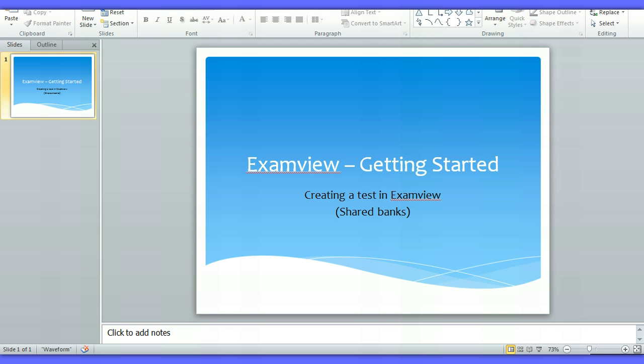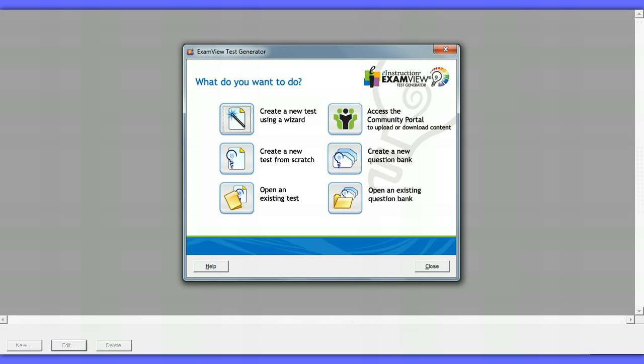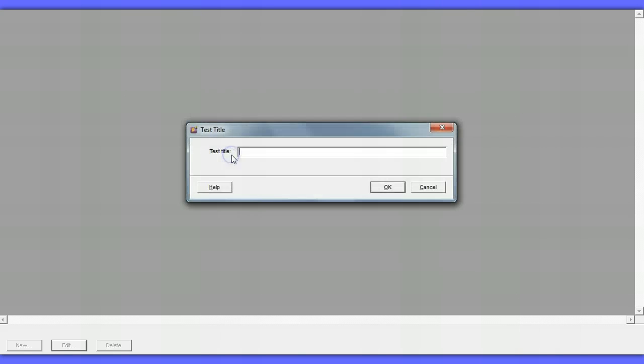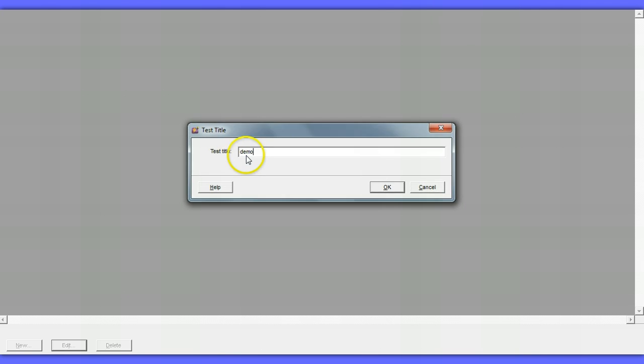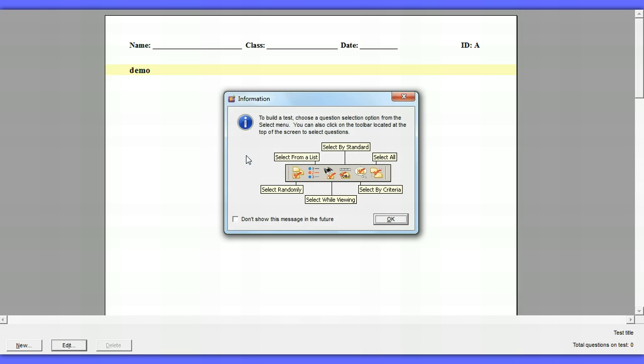I've opened up my ExamView and I'm in Test Generator. You can pick either one you want: Create a New Test or Wizard. I'm going to go Create a New Test from Scratch. And my test is going to be called Demo. Now this bubble that pops up is actually really helpful.